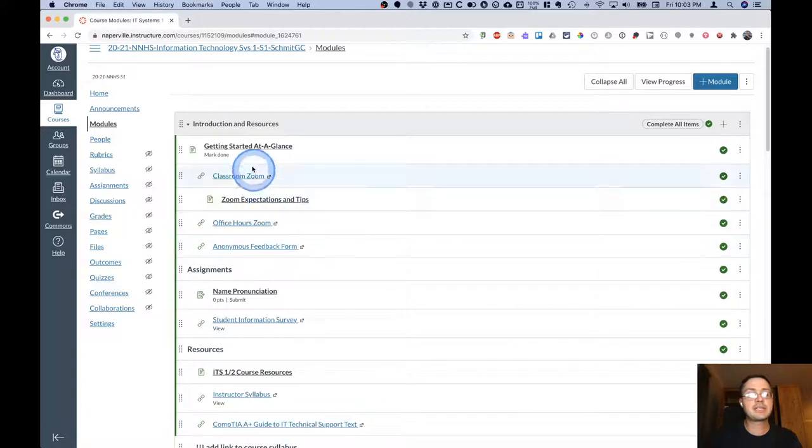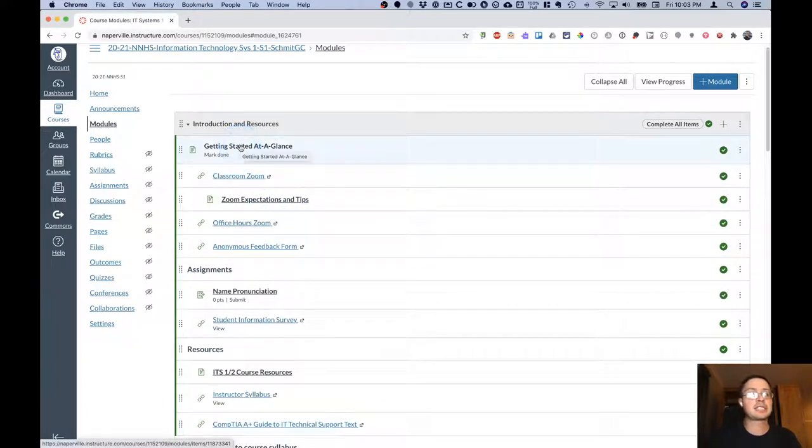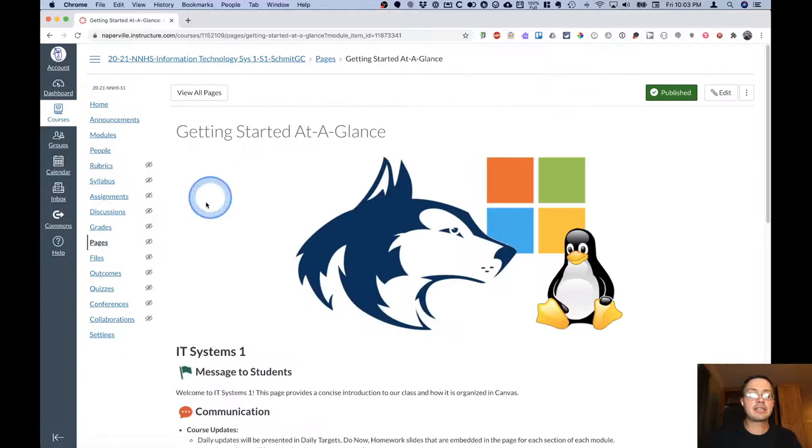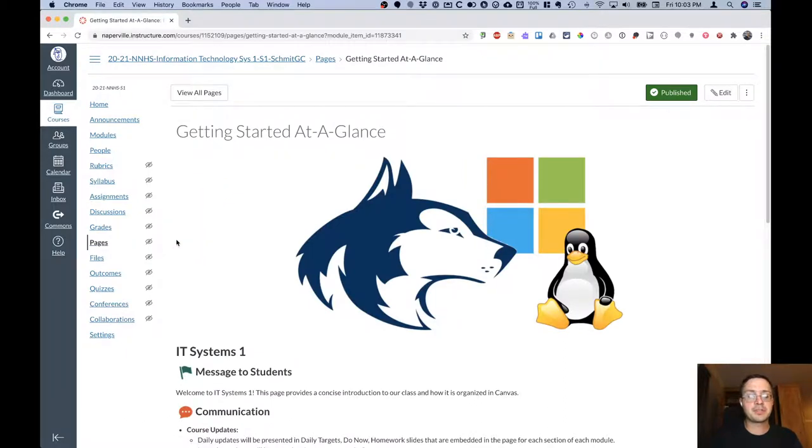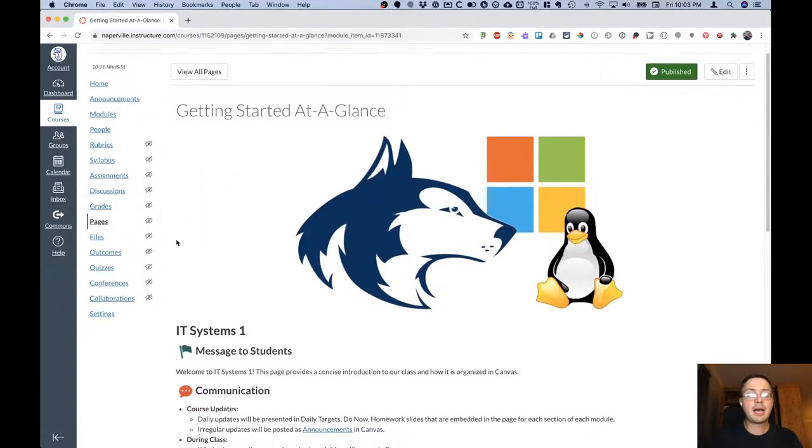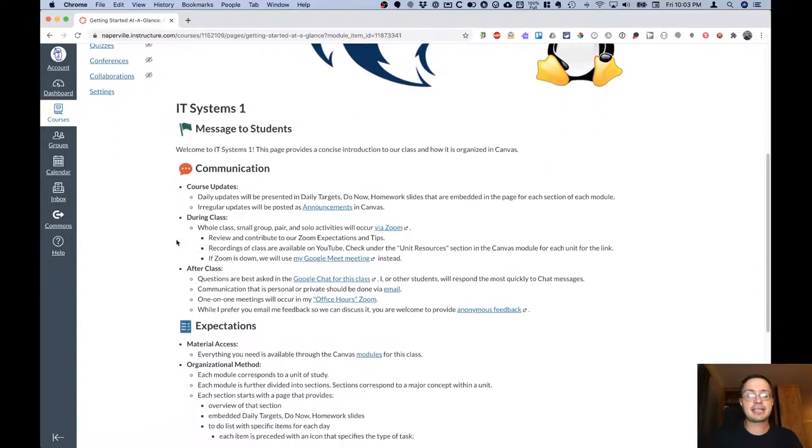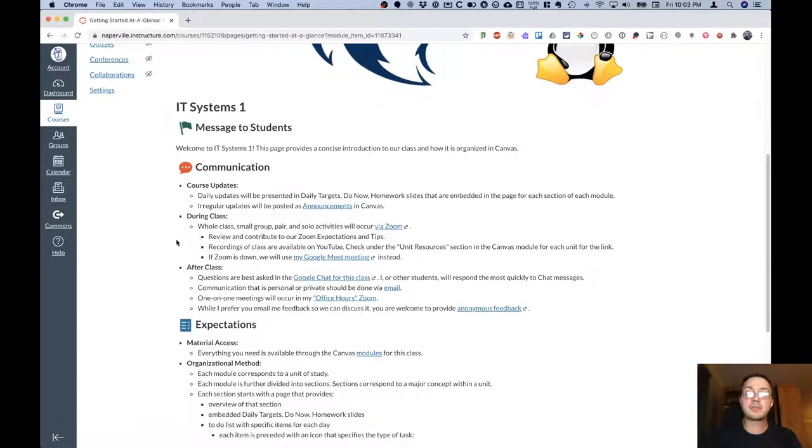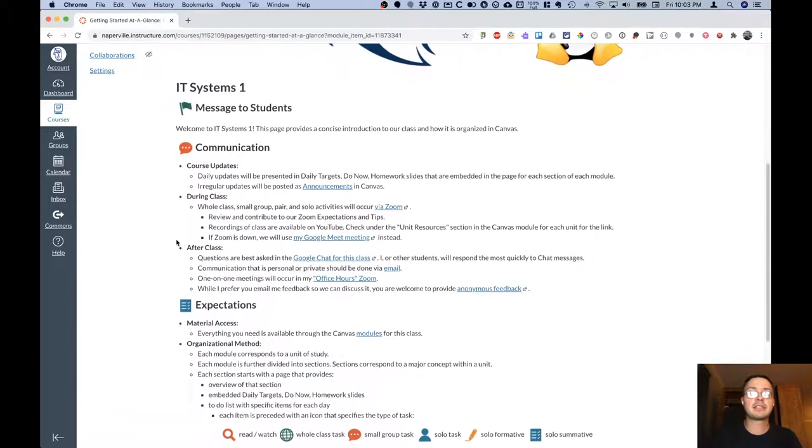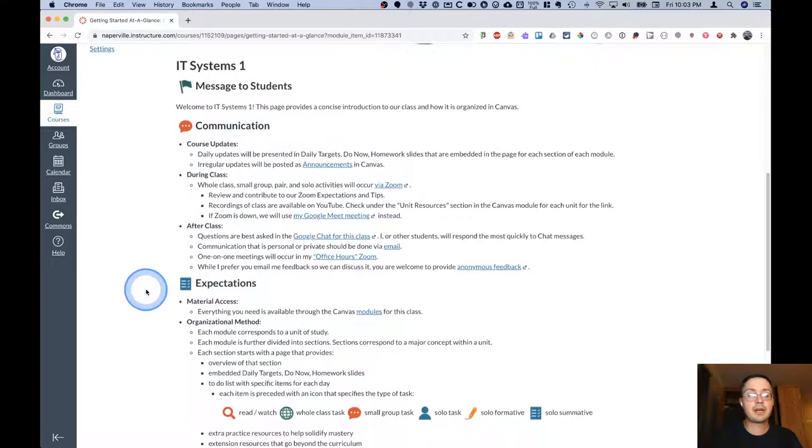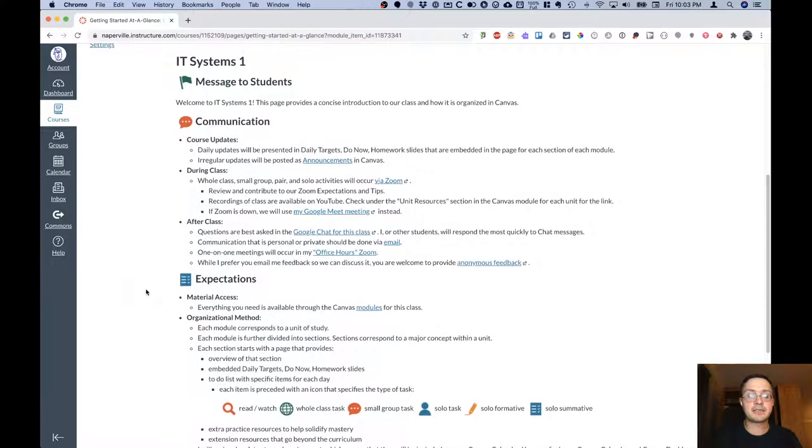But let's specifically look at the getting started at a glance page. The getting started at a glance page is a really important page here at the beginning because it outlines exactly how I'm going to communicate and how the course is structured as well as different expectations for you in the course as well.